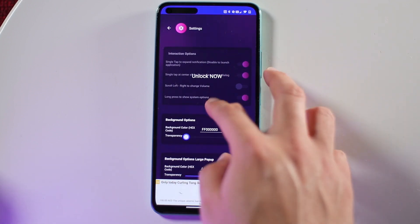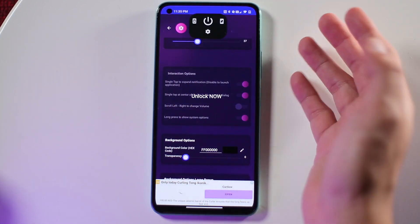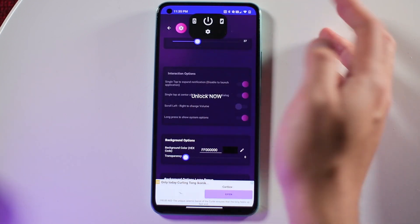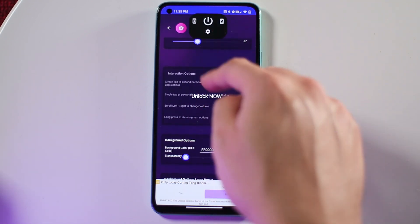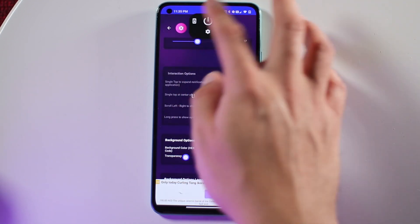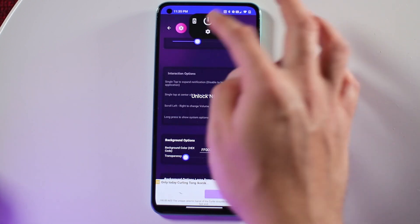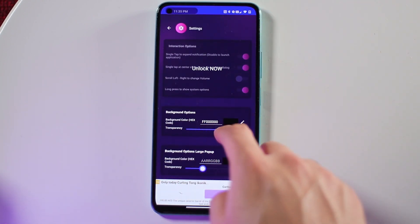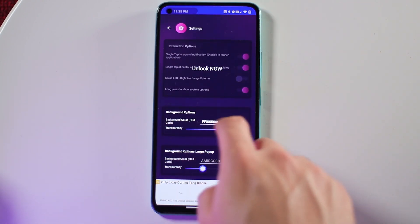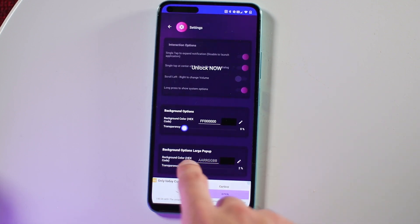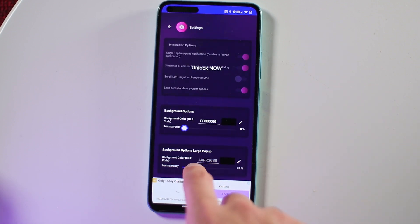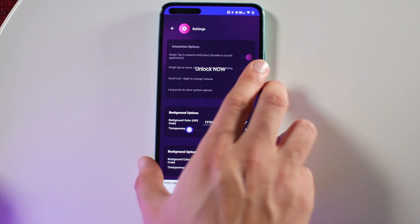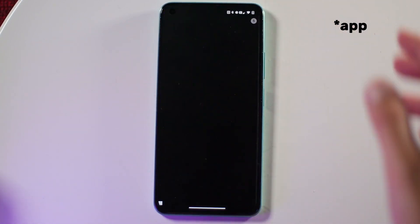Interaction options are also locked. The only interactions available while touching the bar are: opening the power menu, locking the phone, taking a screenshot, and going to this app's settings. There's also a background opacity setting and an opacity setting for the notification dialogue itself.